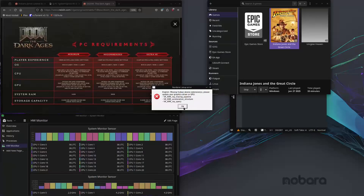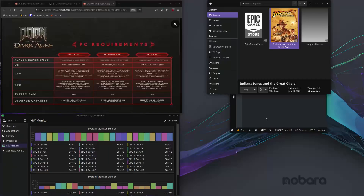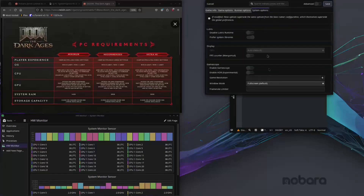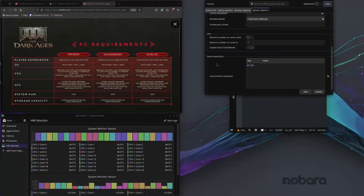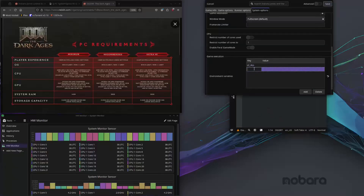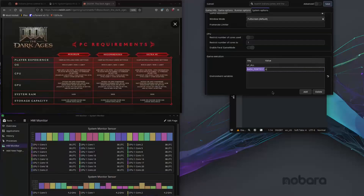There's actually a very simple fix for this. I'm running the game through Lutris, but this will also work if you're running it through Steam. You're going to add some environment variables. The only variable you really need is RADV_PERFTEST, and you're going to simply make it a value equal to RT,